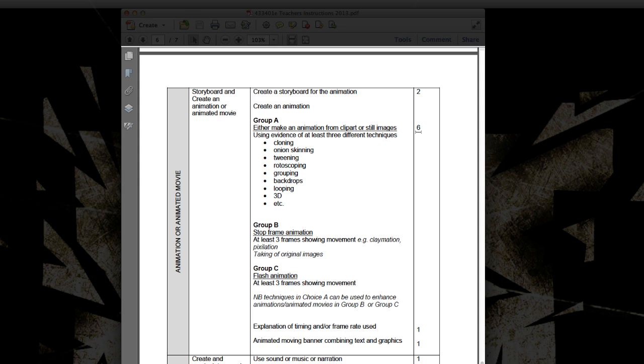That will be put into our PowerPoint presentation. So if we have a look at Group C here, our Flash animation must have at least three frames showing movement, which means that we must have basically three key frames in our animation in which the image, object or text changes slightly. So if we have a look here at Group A, what we must do.